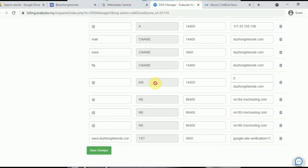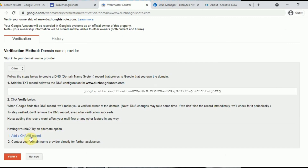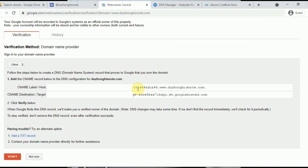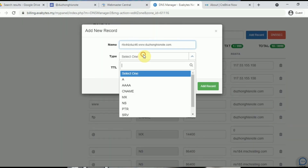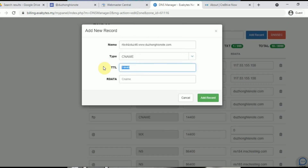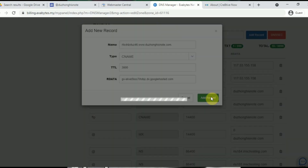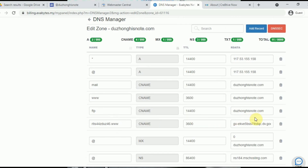Once the record is added, you should be able to see it listed. For the next step, click on 'Add a CNAME record' in Webmaster. You are required to add a CNAME record with the provided values. Click Add Record, select CNAME, set the TTL to 3600, copy the target or destination value, paste it in, and click Add Record. Wait another minute or two and you should see the CNAME record listed in the DNS Manager.